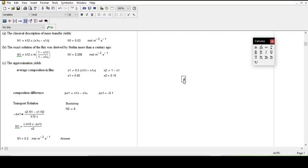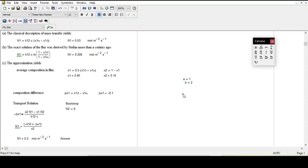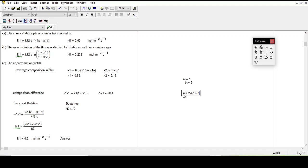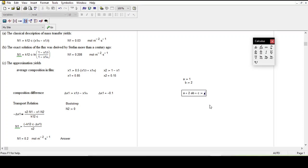For example, I say a is equal to 1. Then I type b is equal to 2. Now I want to compute a*b plus b. Let me type x3 is equal to 3.